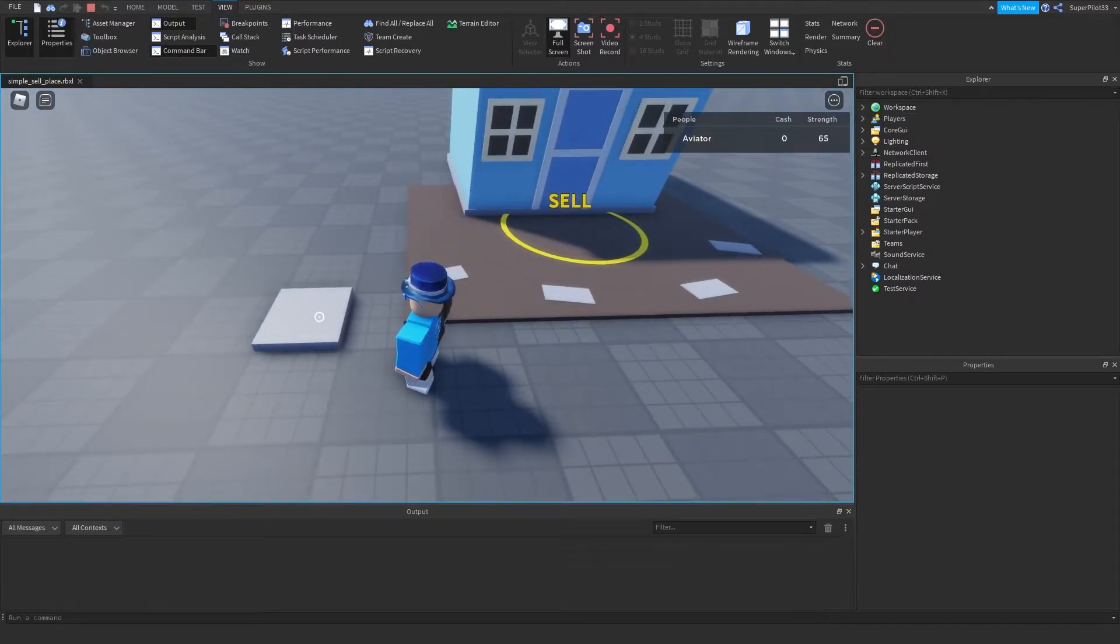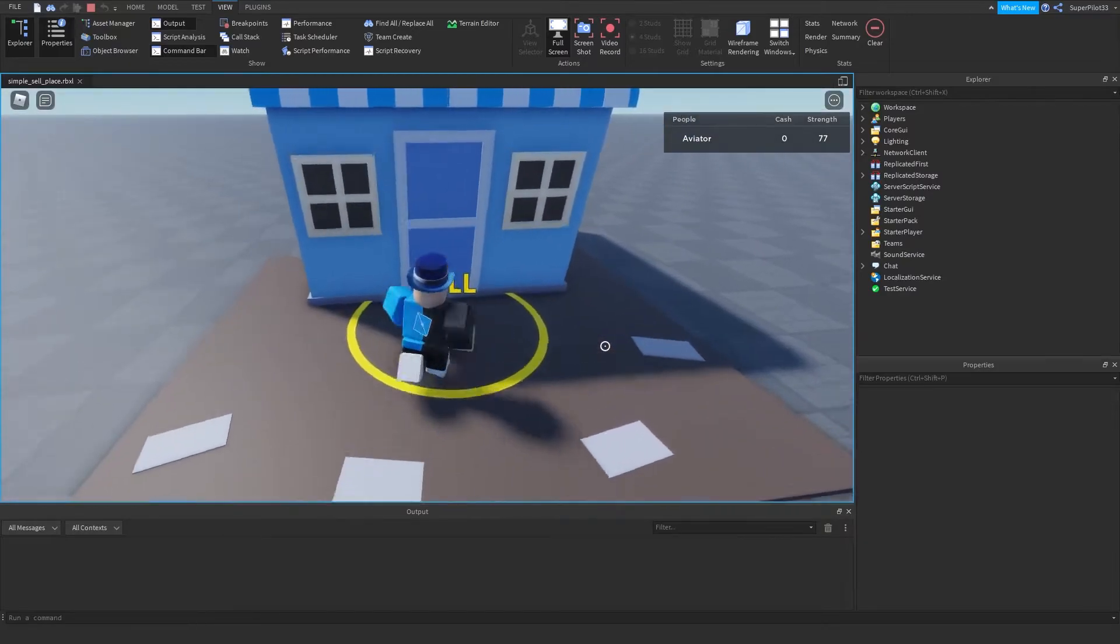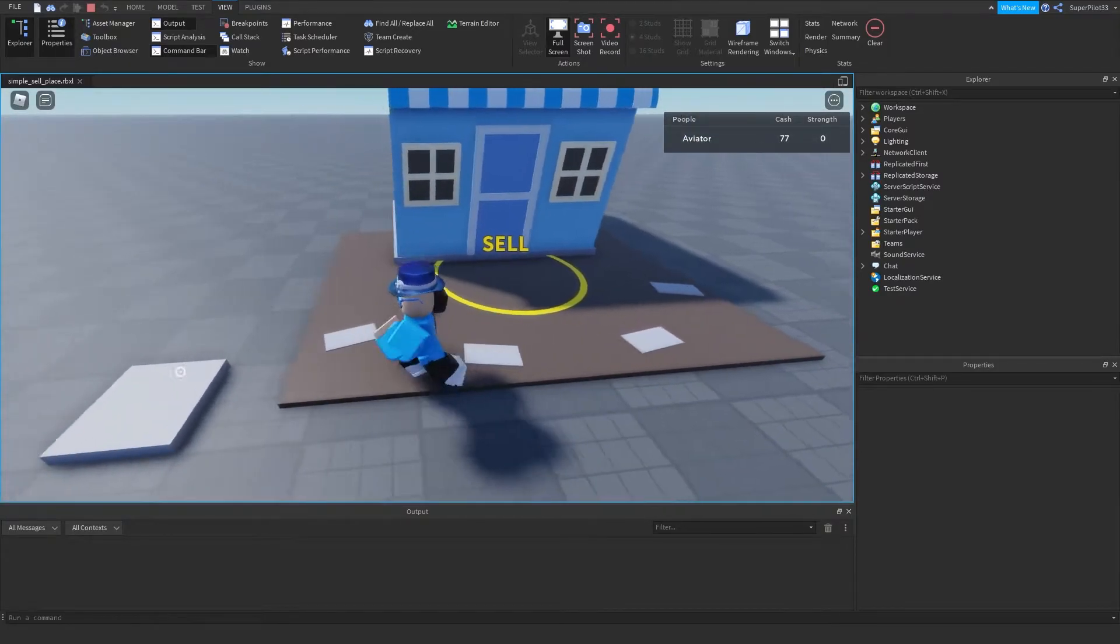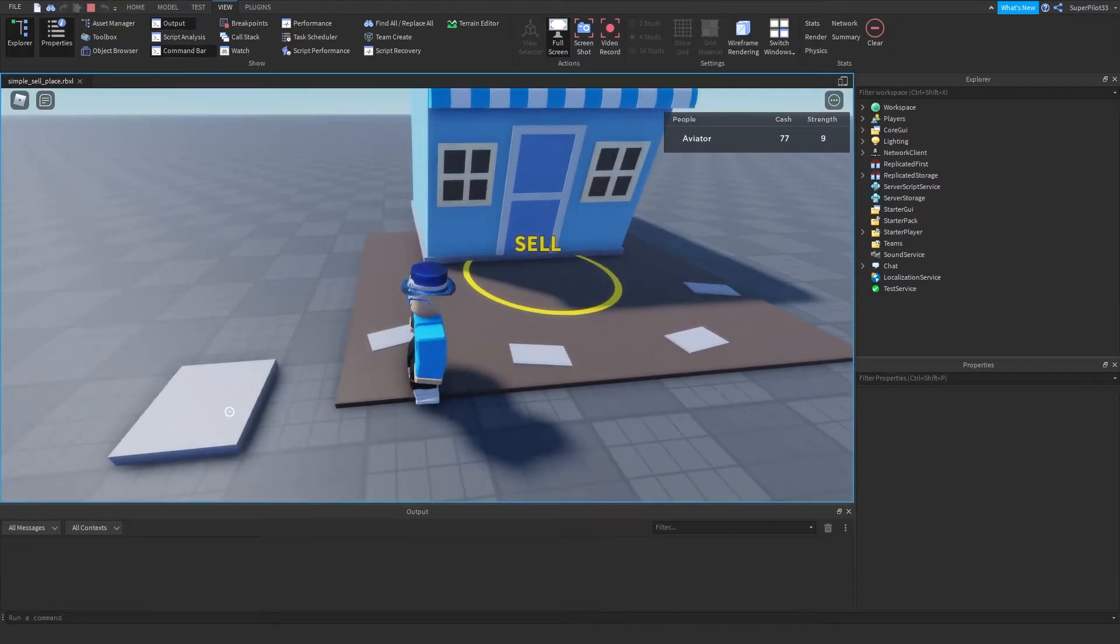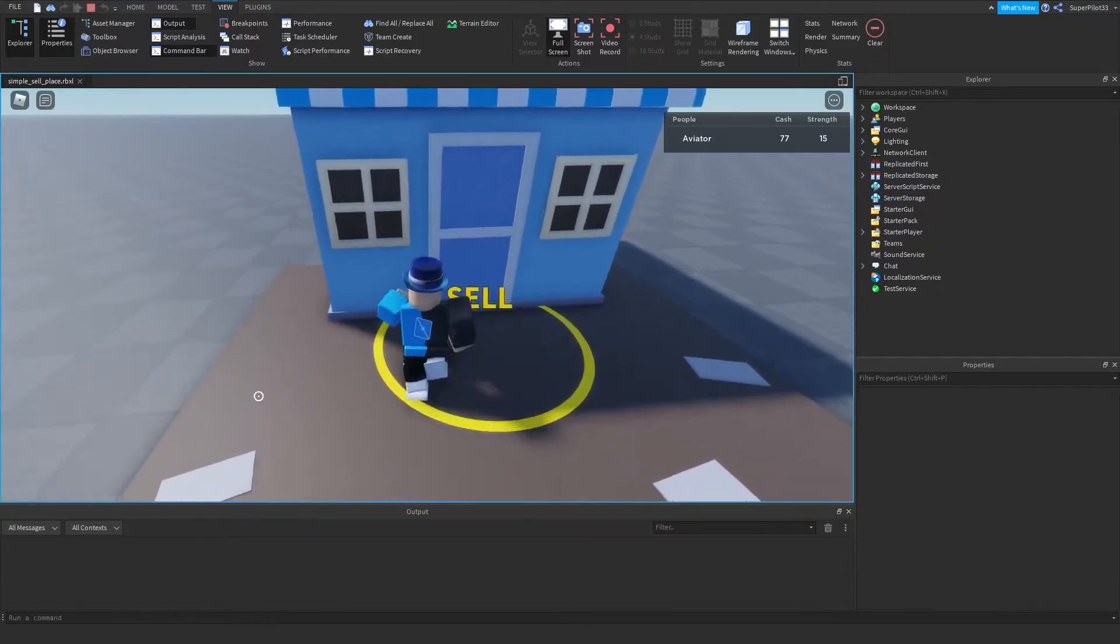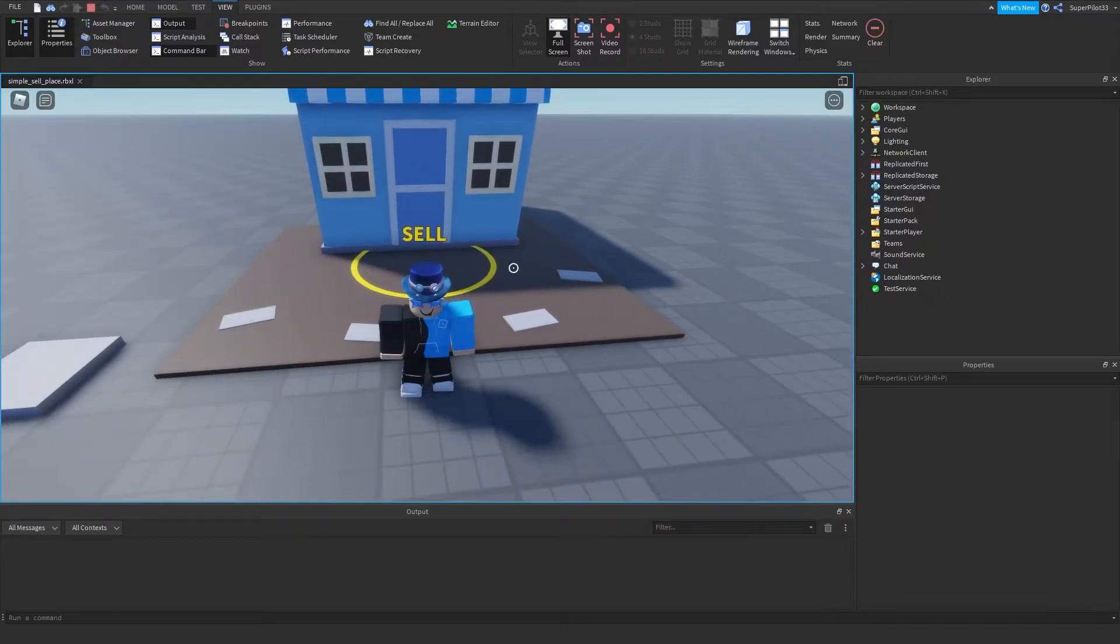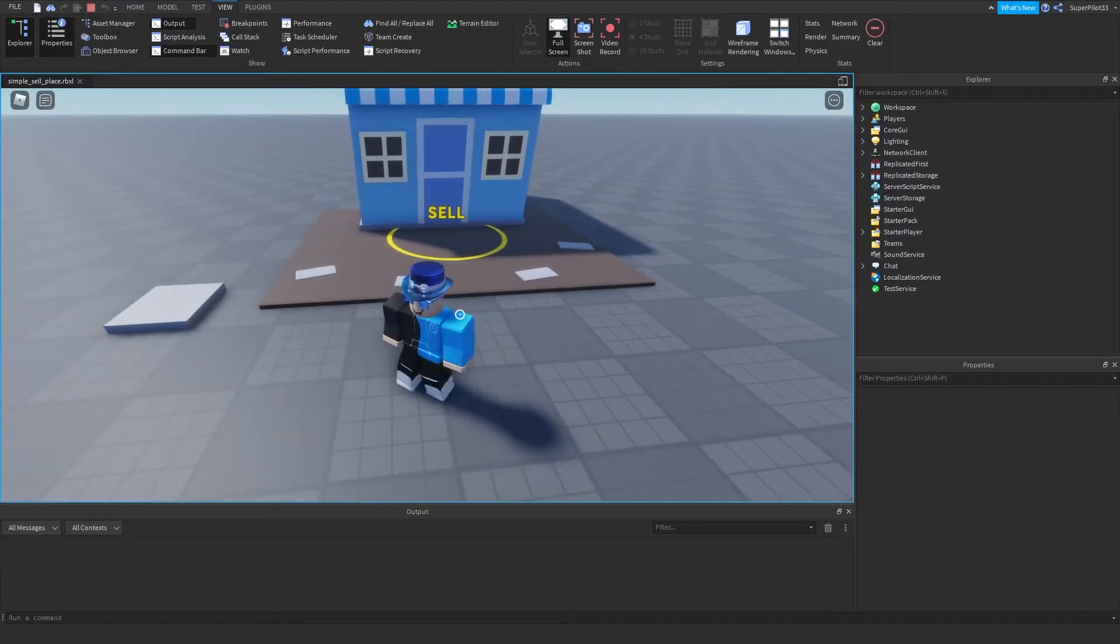As you can see, I get strength when I click the part, and when I touch this sell part, all my strength becomes cash. Just like that. I'm also going to be showing you how to create this mouse icon.